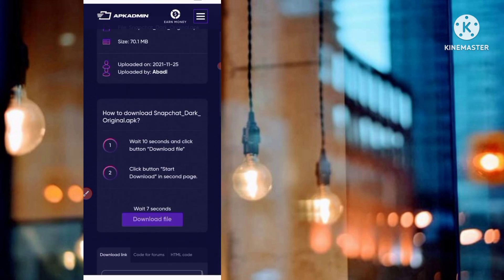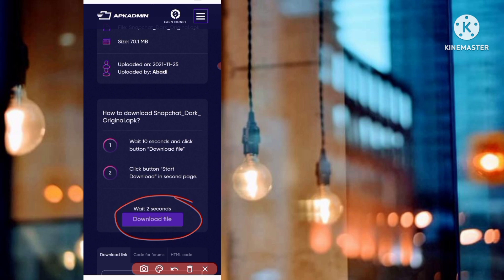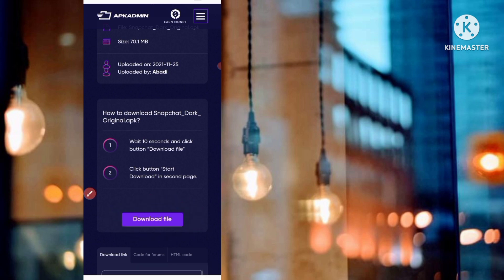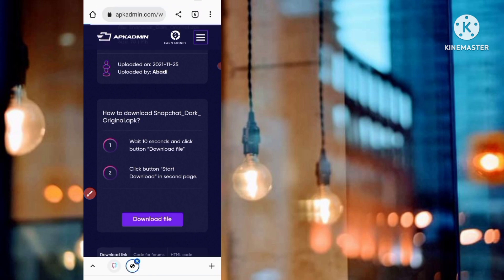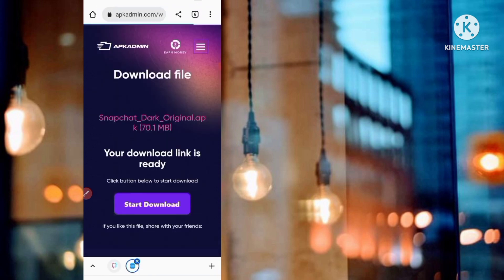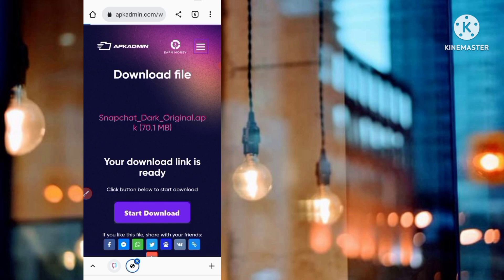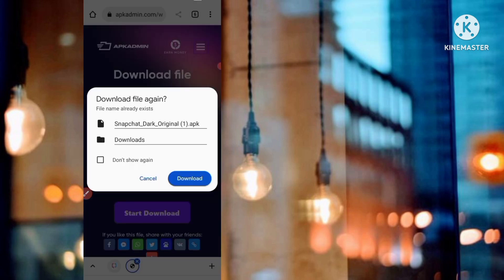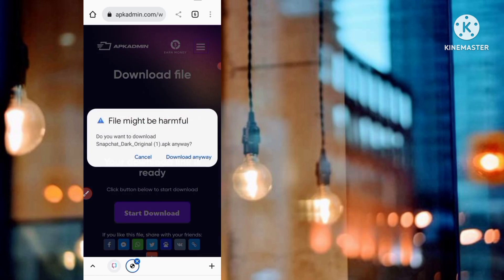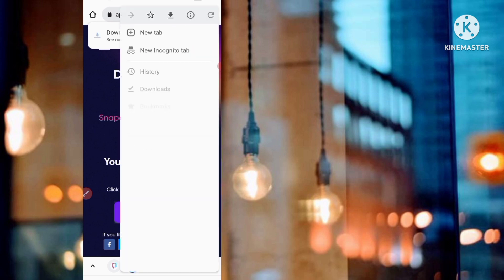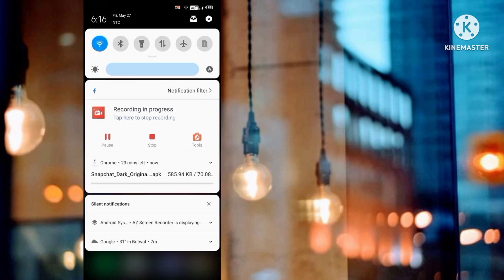At the bottom you can see 'Your download will start in 10 seconds' — 3, 2, 1. Wait 10 seconds and then click on the download file. Click on 'Start Download' and your download will begin. You can see one option 'Download Anyway' — click on that. The app is now downloading to the device.